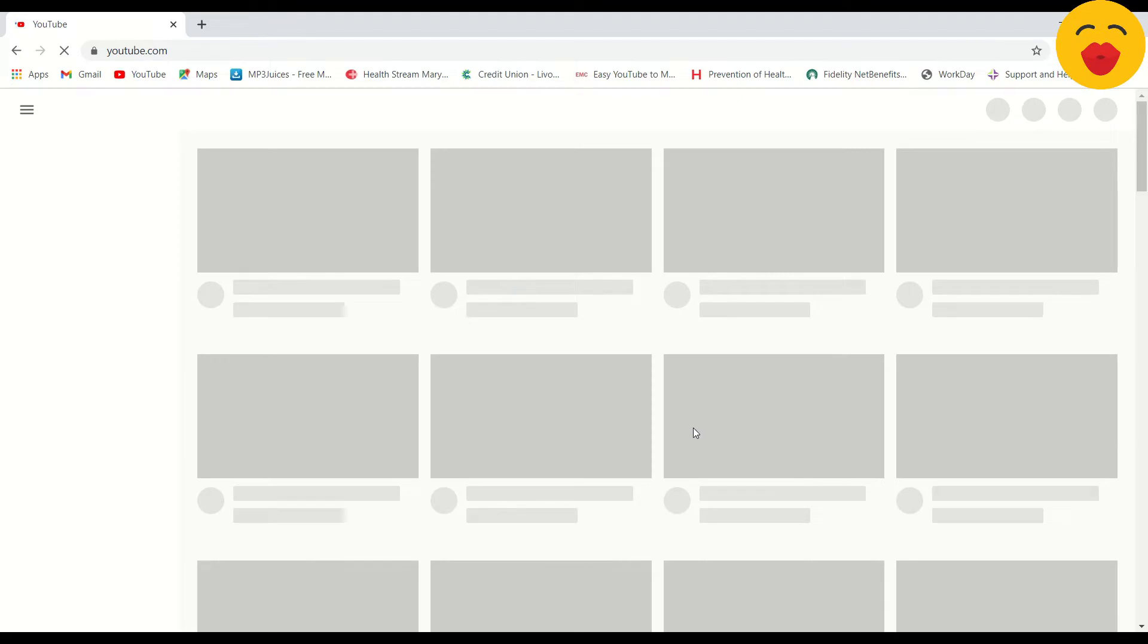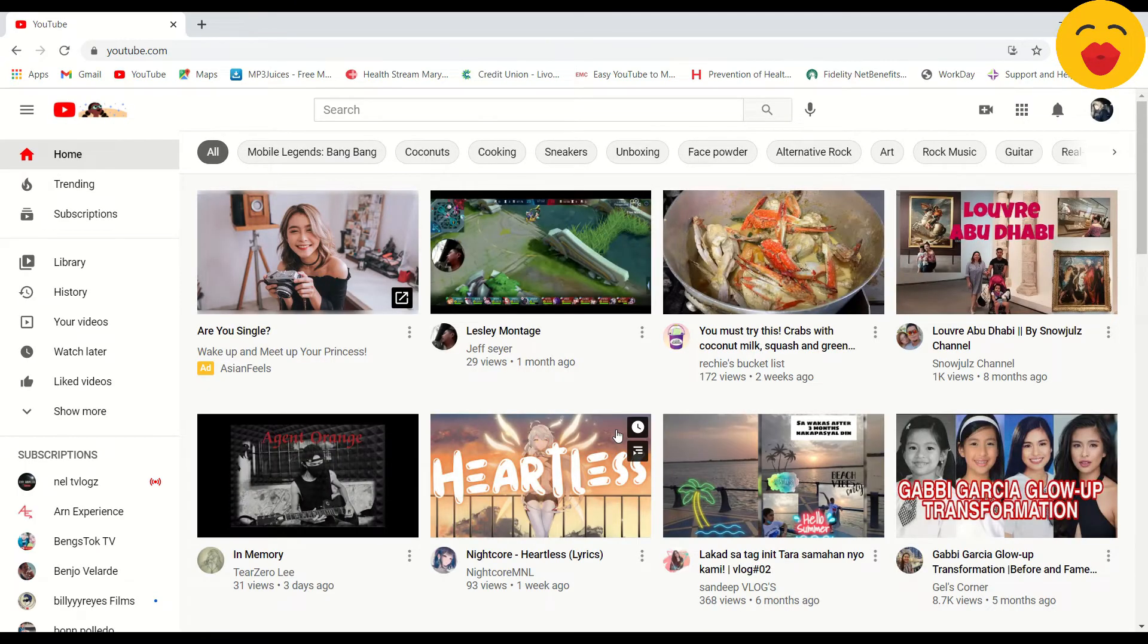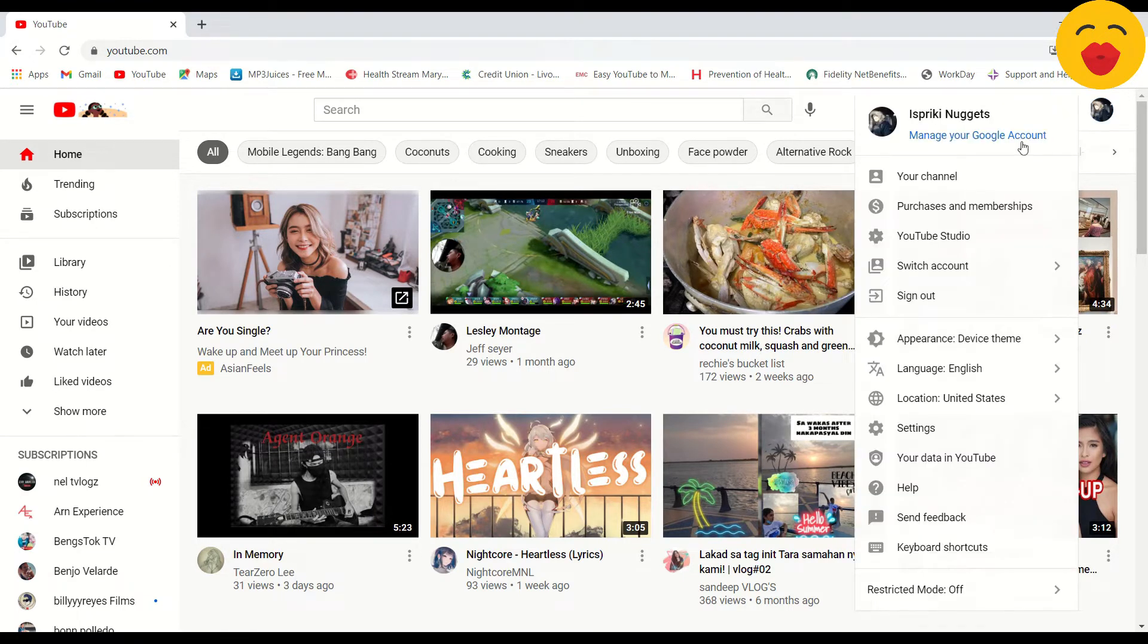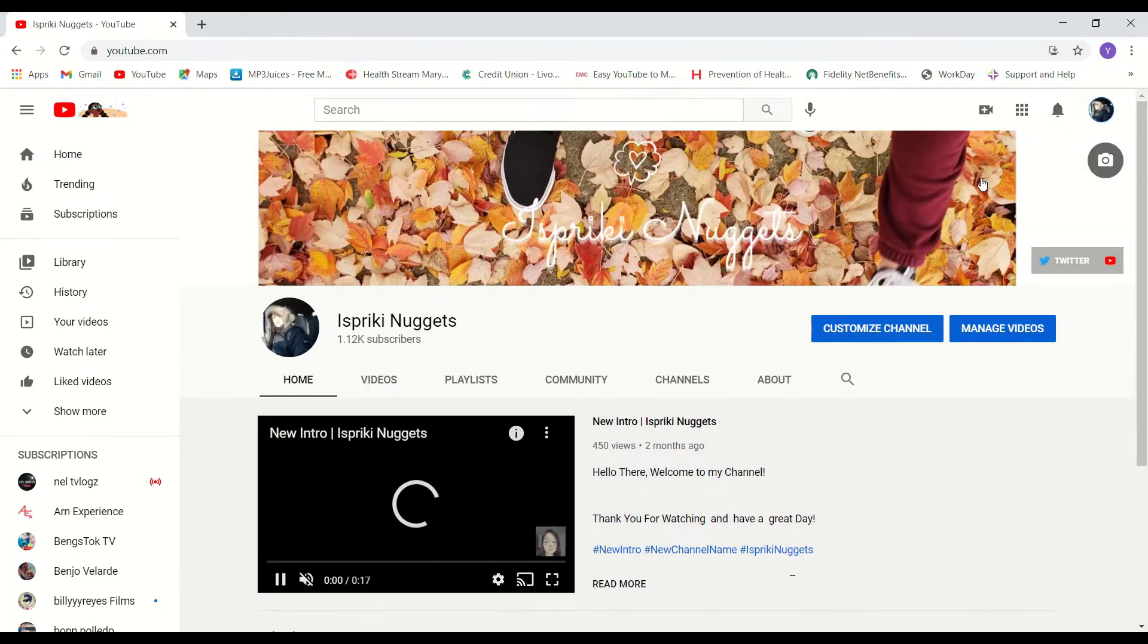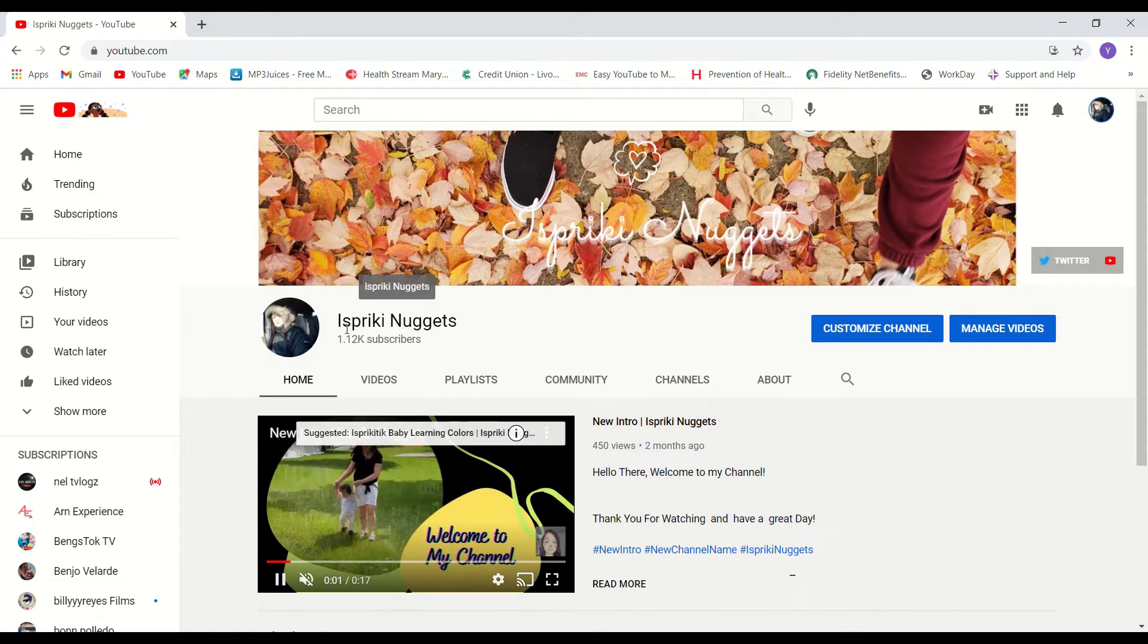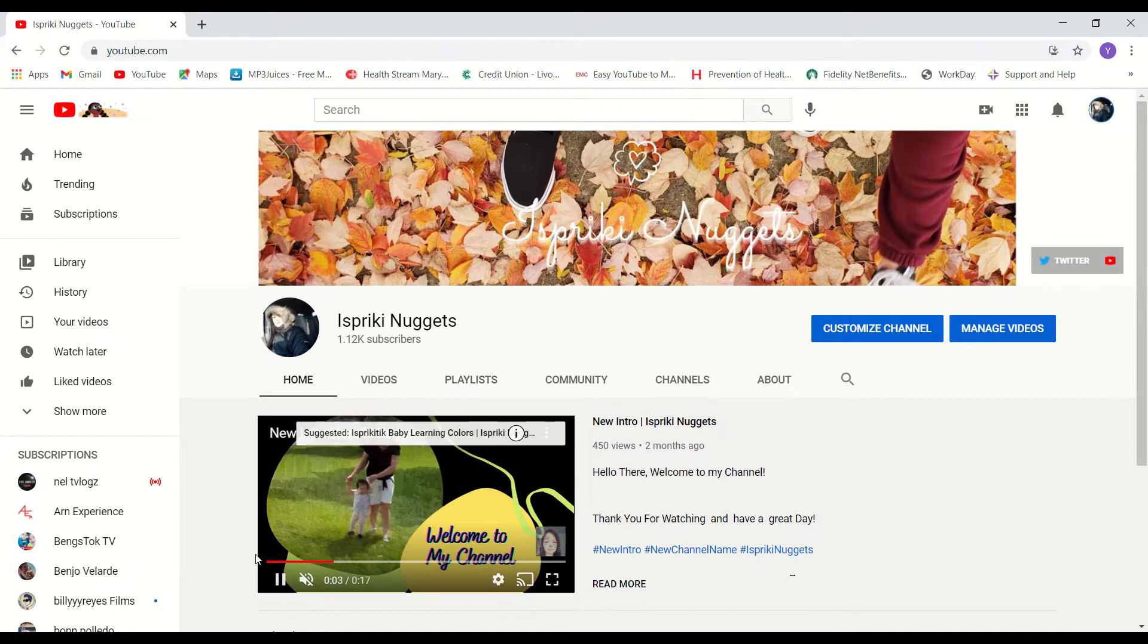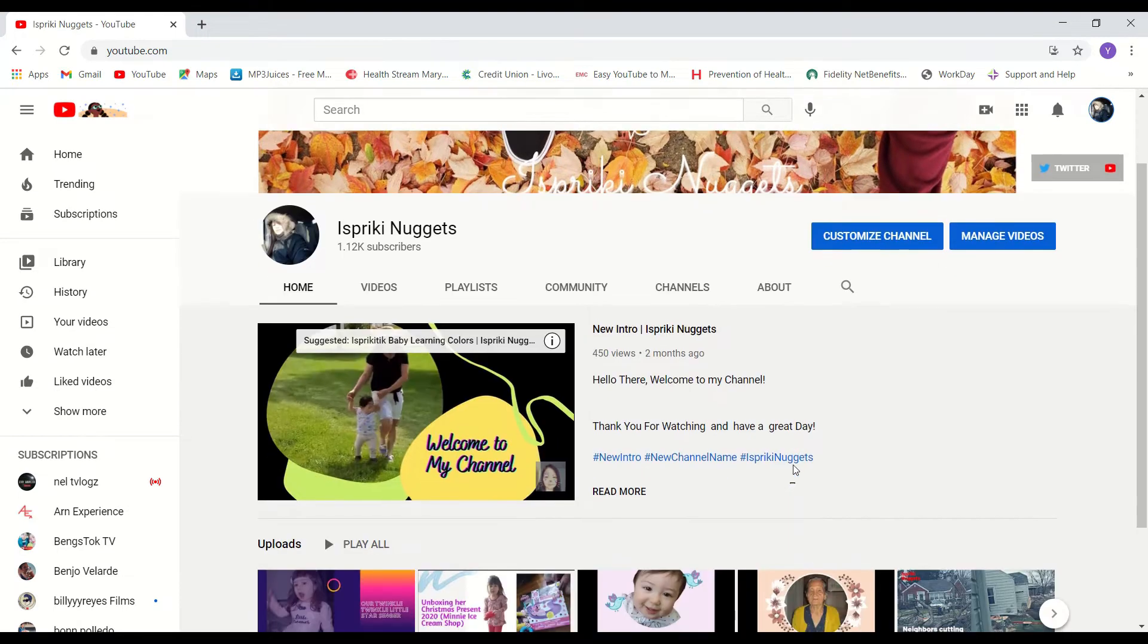Once you sign in already, in the upper right side click that icon and go to your channel just to check and see how it looks like before we're gonna hide it. You see the subscribers is displayed.